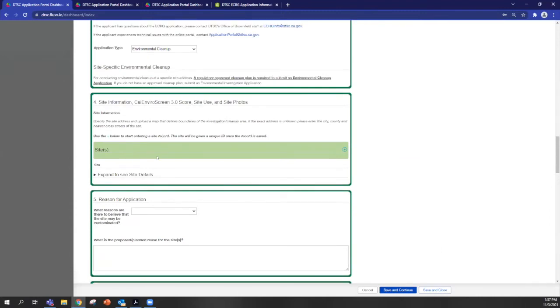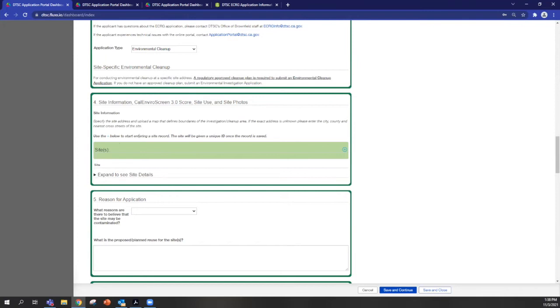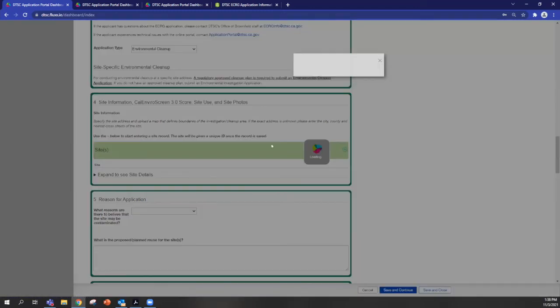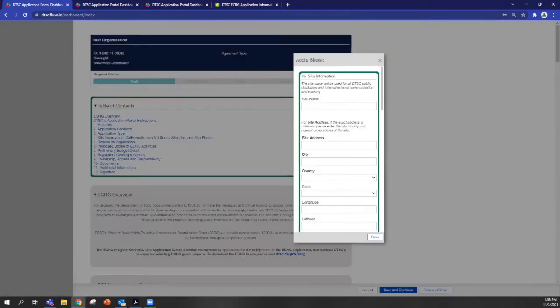Section four is asking for details of your site, site information, the CalEnviroScreen score, previous and planned site use, and also site photos. So depending on the type of application that you're submitting, you may need to enter more than one record here. But in this case, we'll just enter one for environmental cleanup. So the way to do that is to click on this blue button here, and a new window will open.